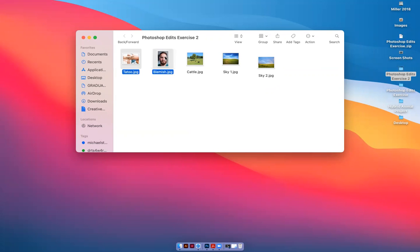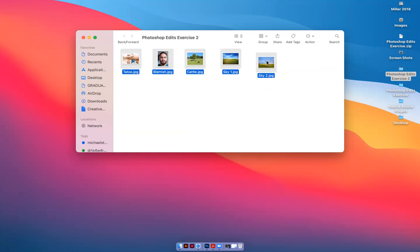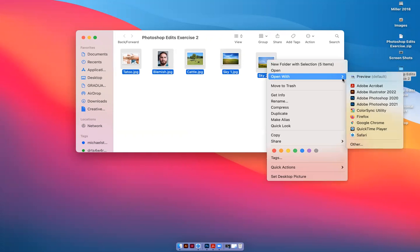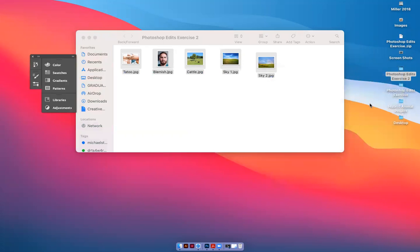Then click on the blemish, the cattle, and sky one and sky two, then right click and open all of them at once in Photoshop.